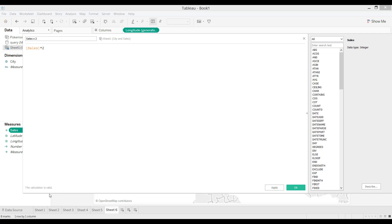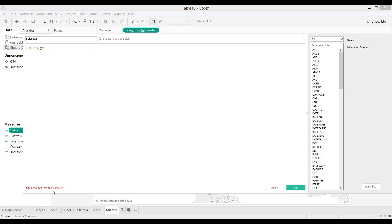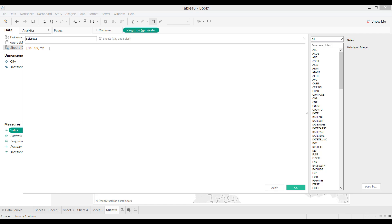At the bottom it will tell you whether you've made any errors. Right now this calculation is valid, but if I wrote 'x2' instead, it will say the calculation contains errors — specifically a syntax error, noting that you may be missing an operator, which in this case is the star sign for multiplication.